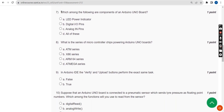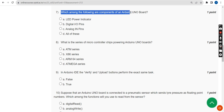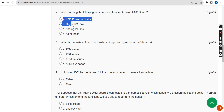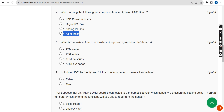Seventh question: Which among the following are components of an Arduino? The answer is all of the above — option D, all of the above, is the correct answer.